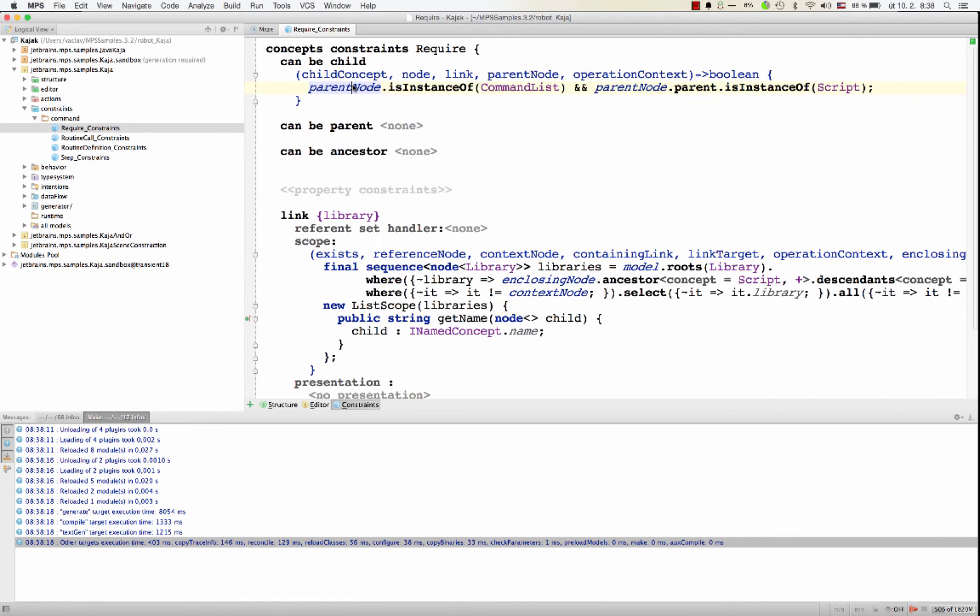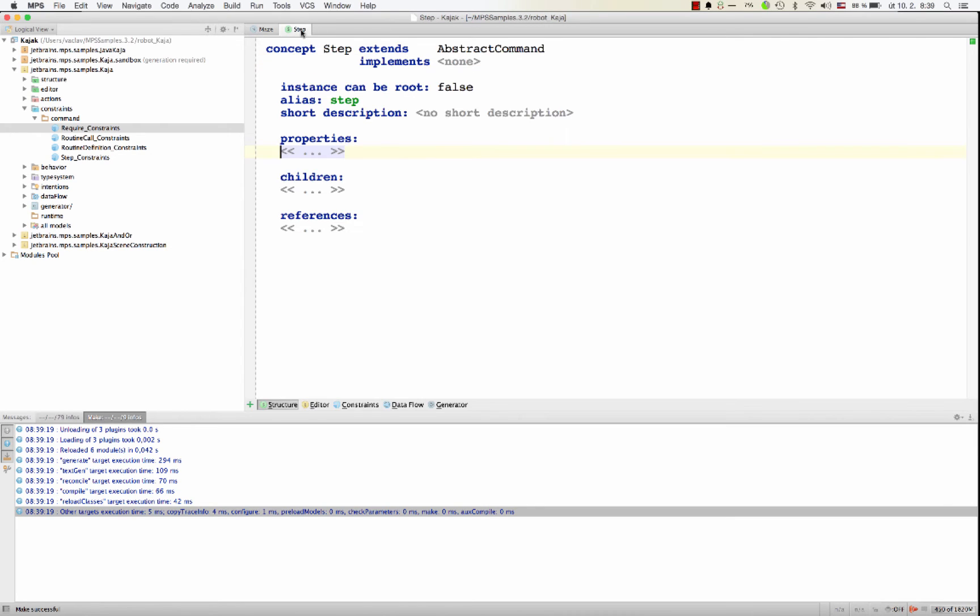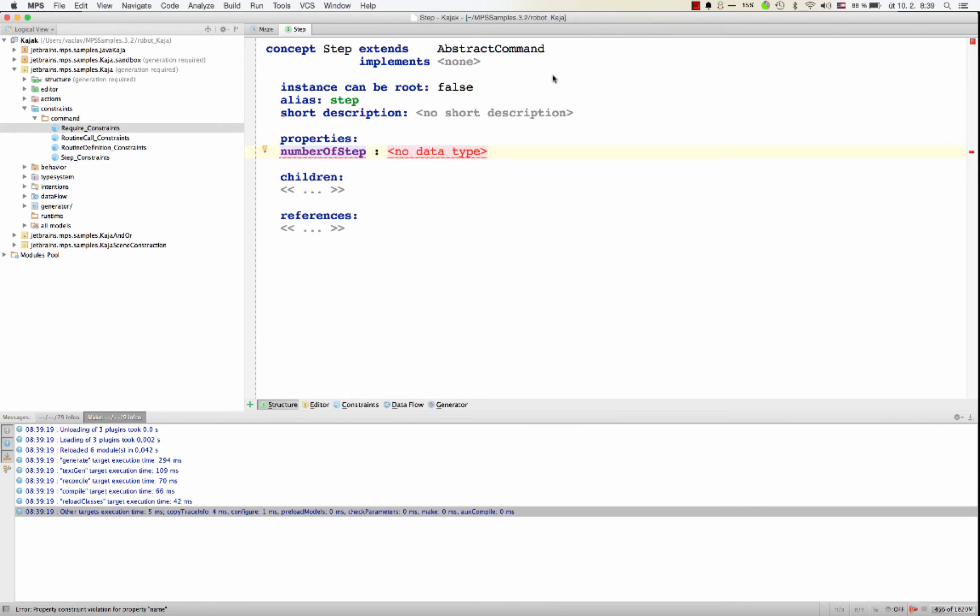To show how constraints work for the properties, I'll switch to a different command. Let's use the step command. Step is a command for the robot to make a step ahead. How about enhancing this command so that it accepts a number of steps the robot should make? So in step, I add a new property. Number of steps should be an integer value.